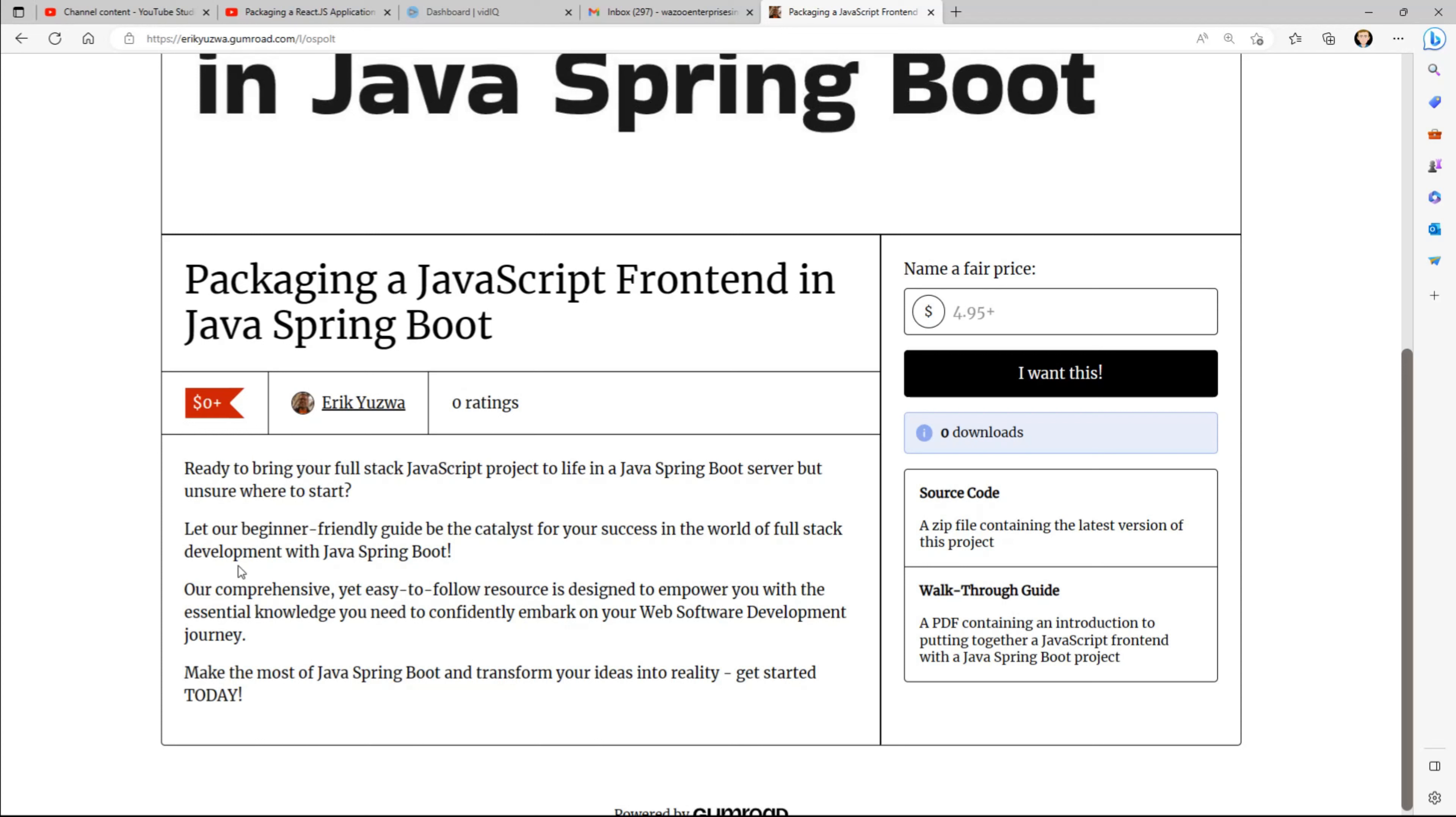Our comprehensive yet easy-to-follow resource is designed to empower you with the essential knowledge you need to confidently embark on your web software development journey. Make the most of Java Spring Boot and transform your ideas into reality. Get started today.